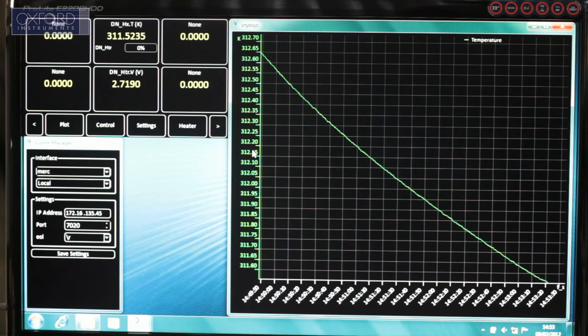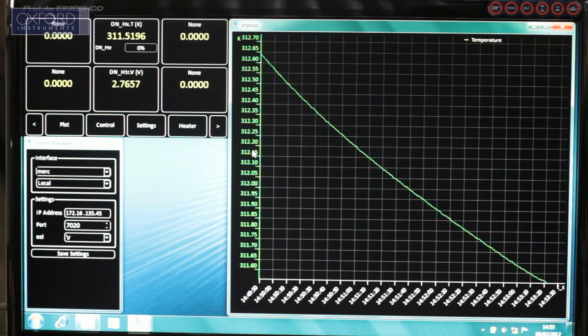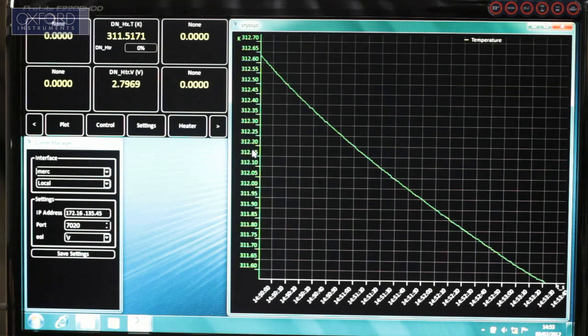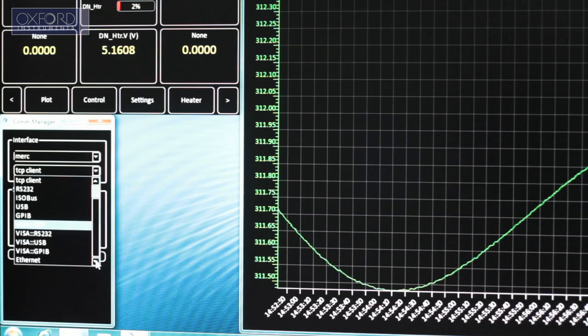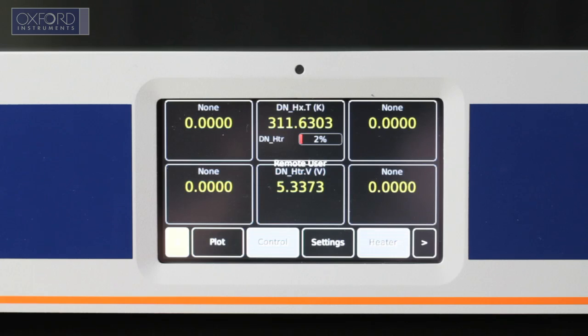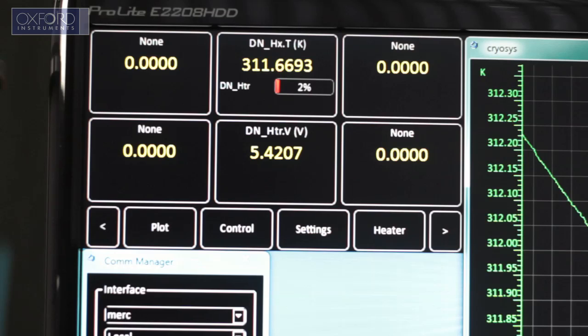Perhaps the most valuable benefit of the Mercury ITC is that it allows for direct and remote control of your cryogenic and superconducting magnet systems.